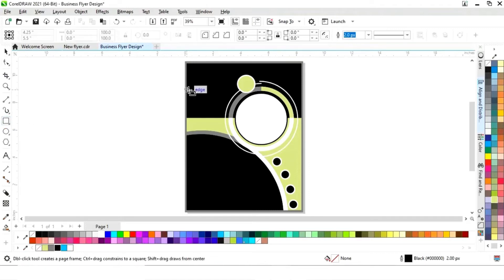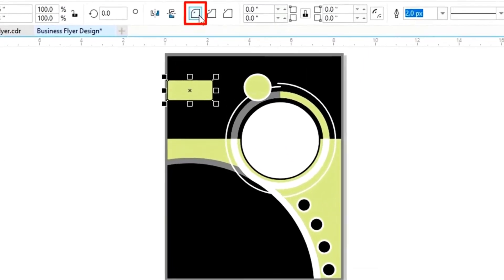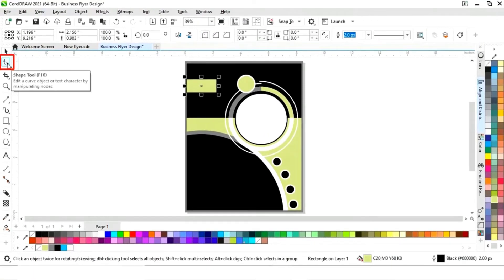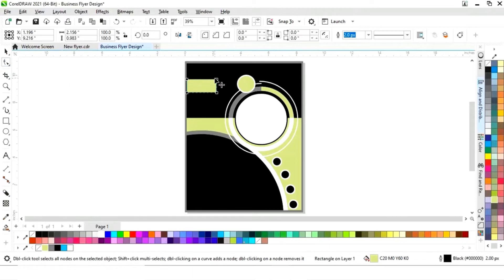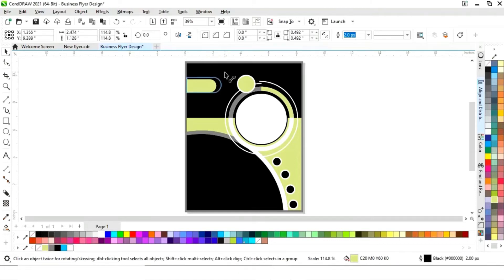Now we'll select the Rectangle tool from the toolbar and draw a small rectangle, fill it with color, and select the Round Corner option. Then select the Shape tool, select the two corners of the rectangle, and drag to round them. Adjust the size as needed.